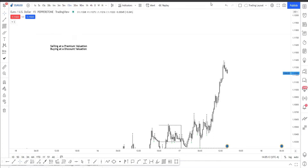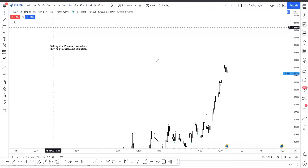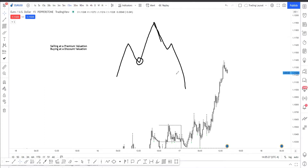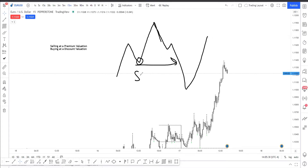First of all, you have to understand basic structure. We understand that this is a high, this is a higher high, and this is a low. Obviously to go higher we need to make a higher low. What if we fail that high? What if we move lower? If we move lower, then the trend is basically shifting — the order flow is basically shifting.